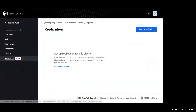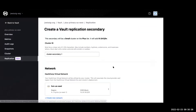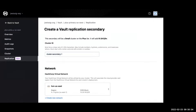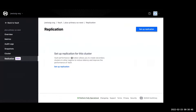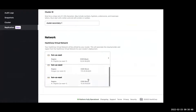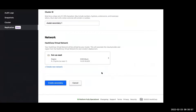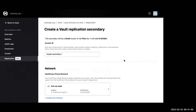Now let's look at performance replication. I've already created a cluster with replication, but we'll go into one that doesn't have it set up. I have a primary right now using the Plus tier in US West, running Vault 1.9, with a public IP address enabled. If I go over to the new Replication tab, I can click replication. It says I want to set up a replicated cluster. You give the secondary cluster a name — my naming convention was something like 'plus-secondary-us-east' — and then select the network to deploy it into. Then you just click Create Secondary.